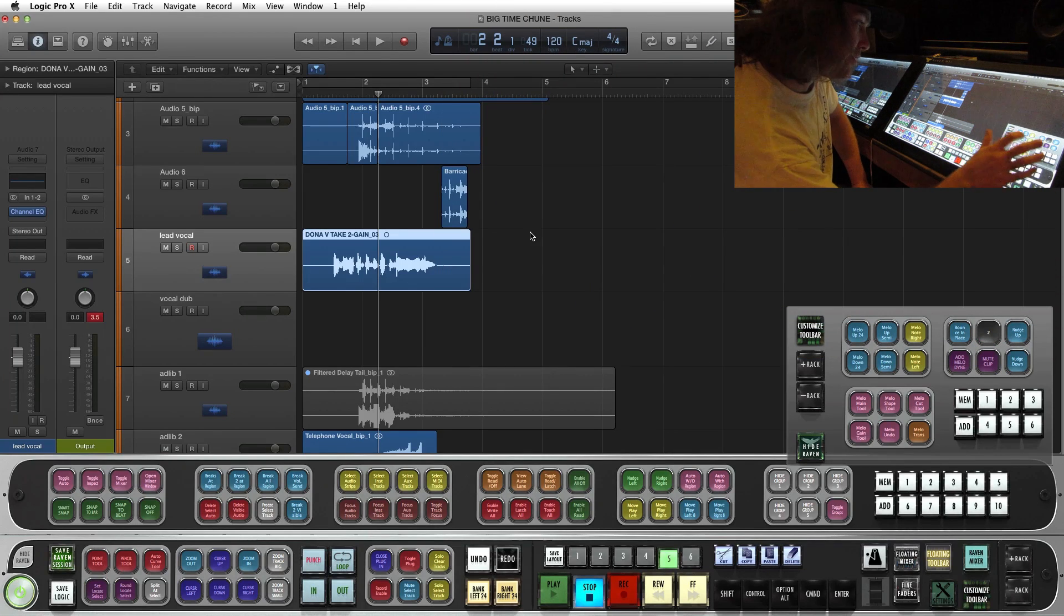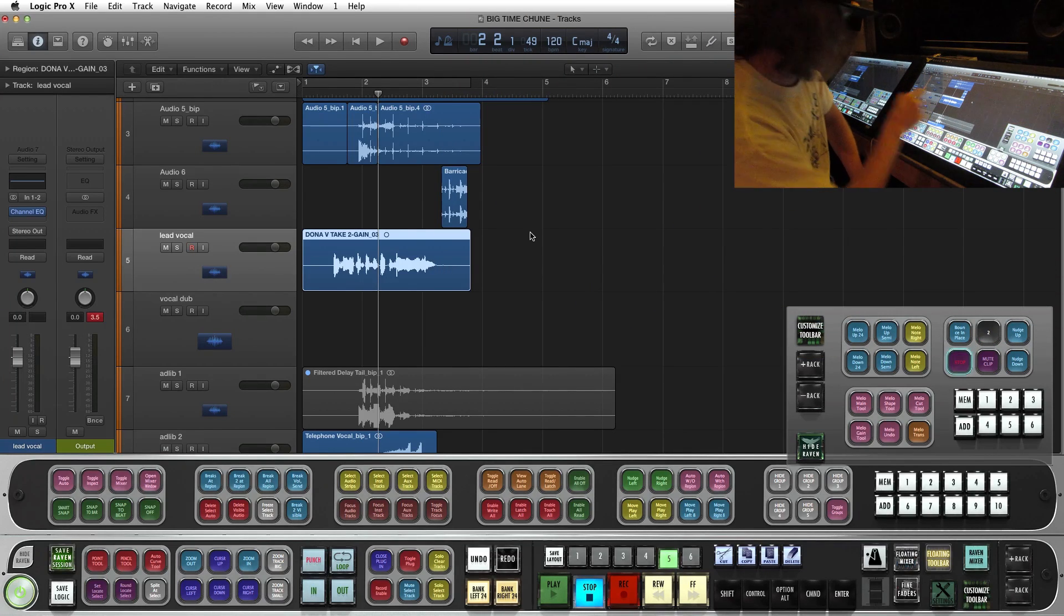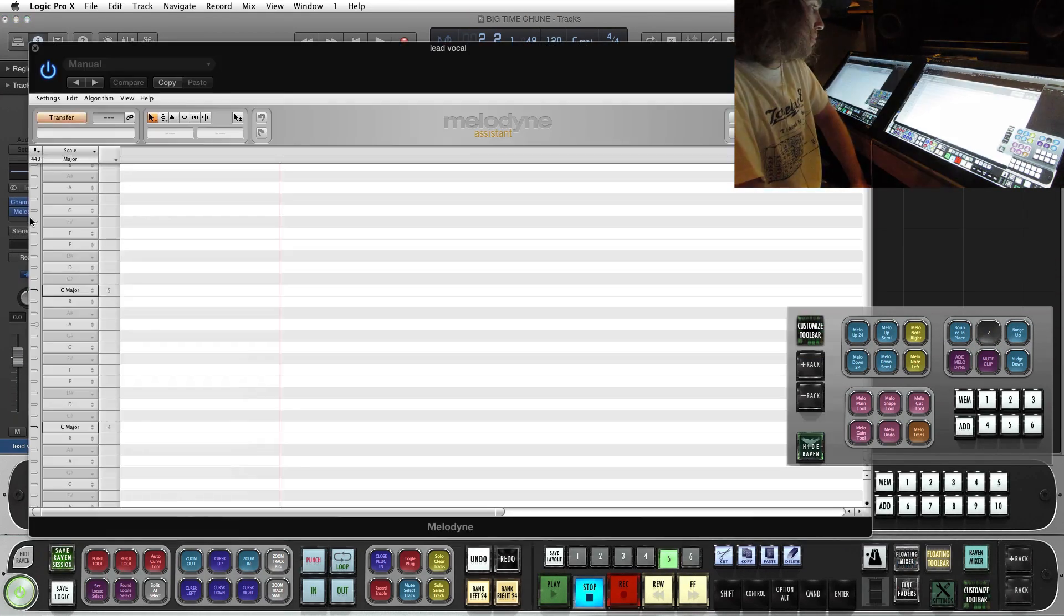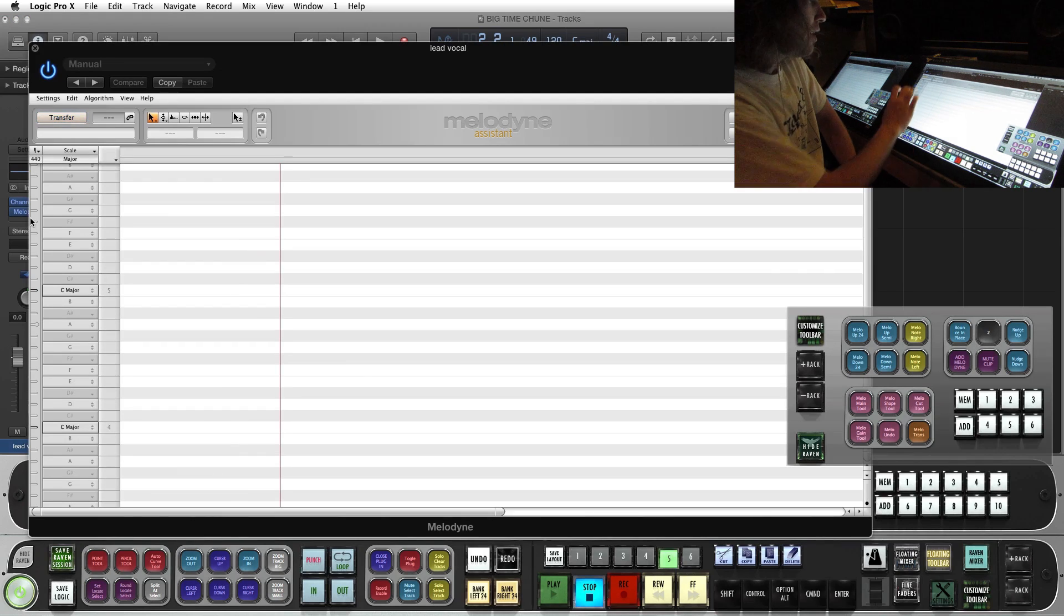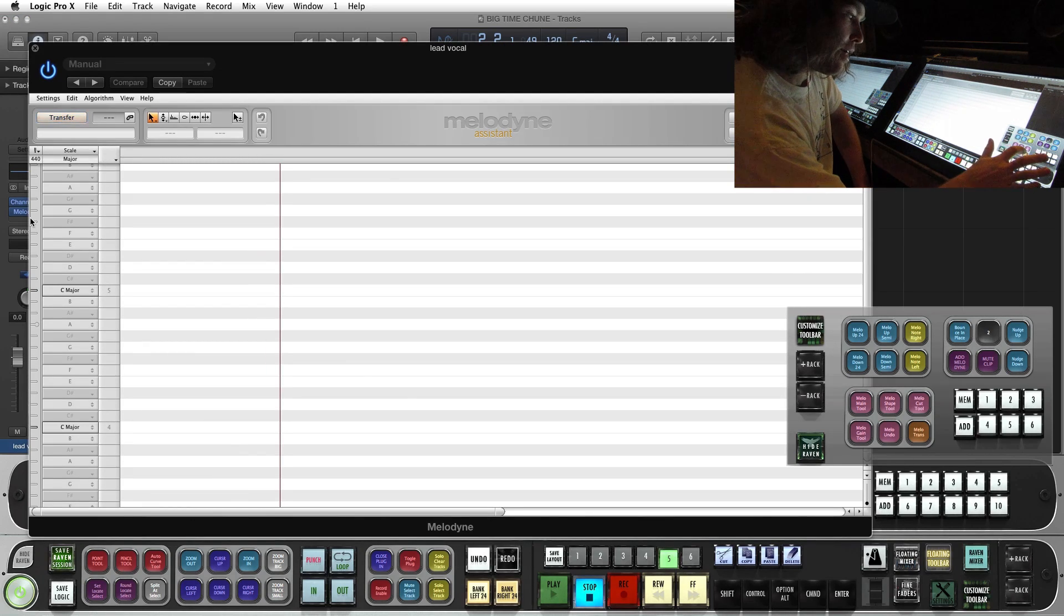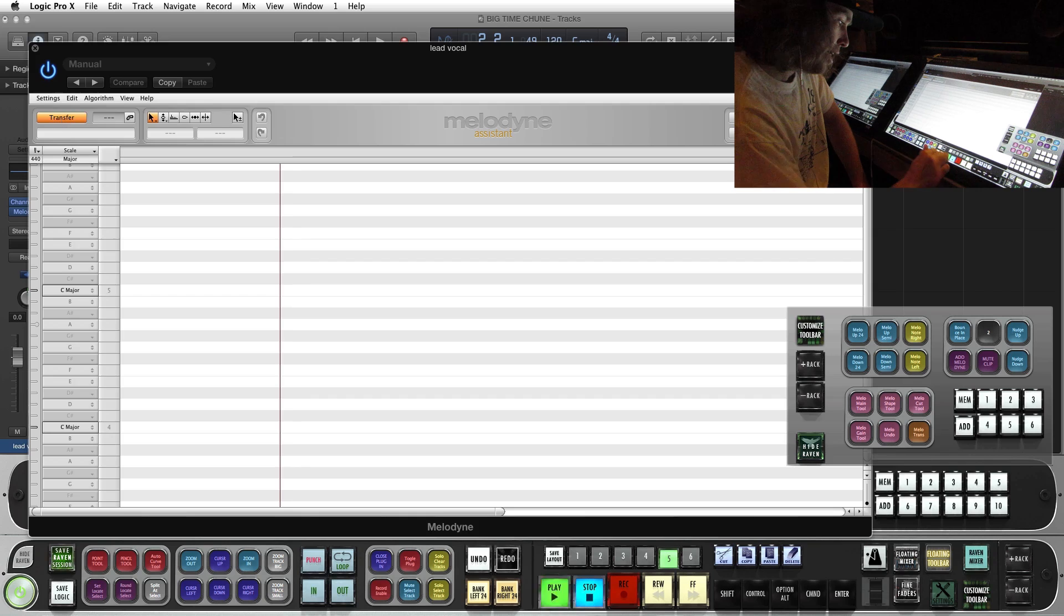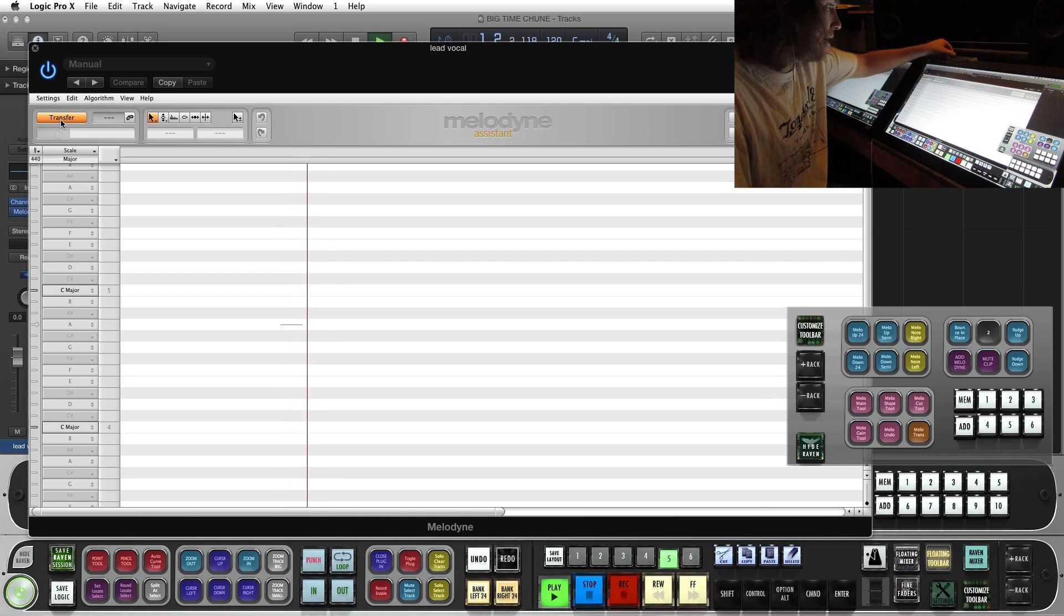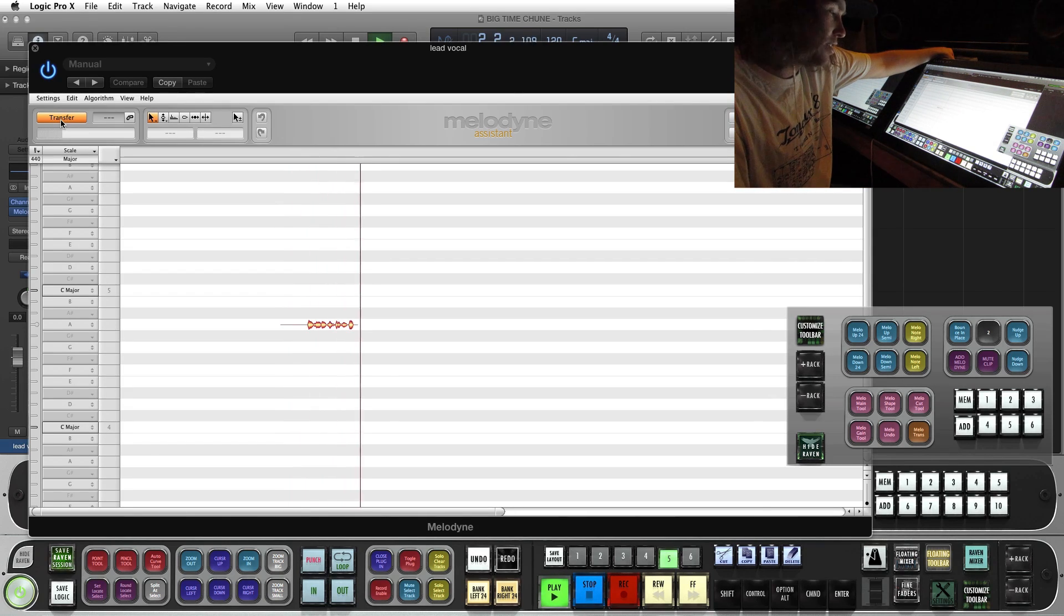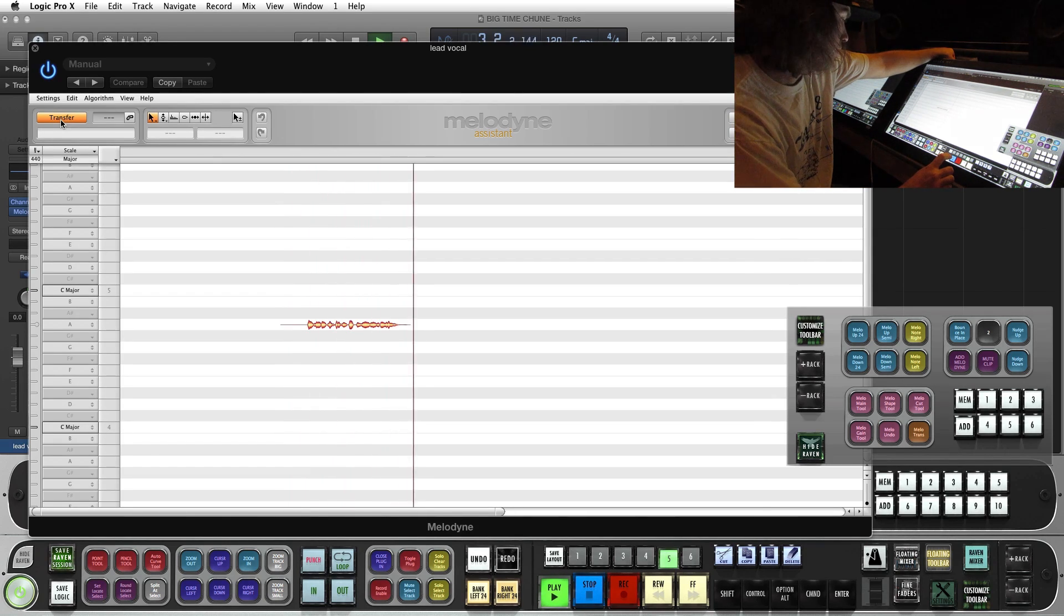First thing I'm going to do, I'm going to hit my Batch Command to add Melodyne to my selected track. It's going to pull up Melodyne. I'm going to hit Melodyne transfer Batch Command. Now I'm going to hit play to transfer the vocal.